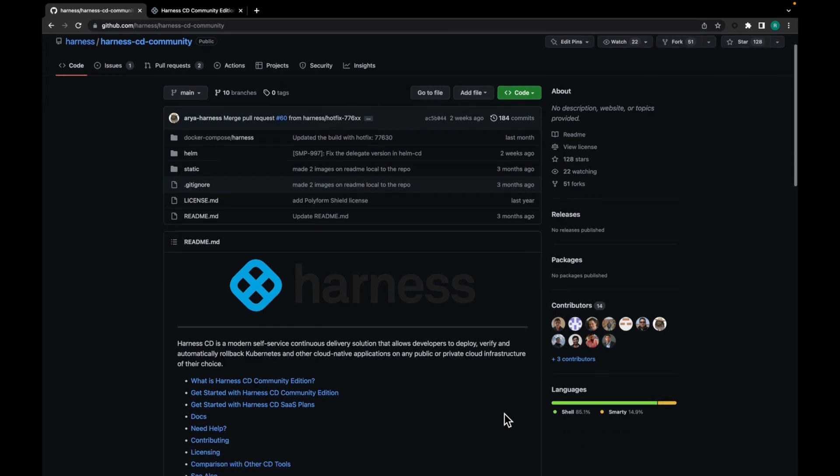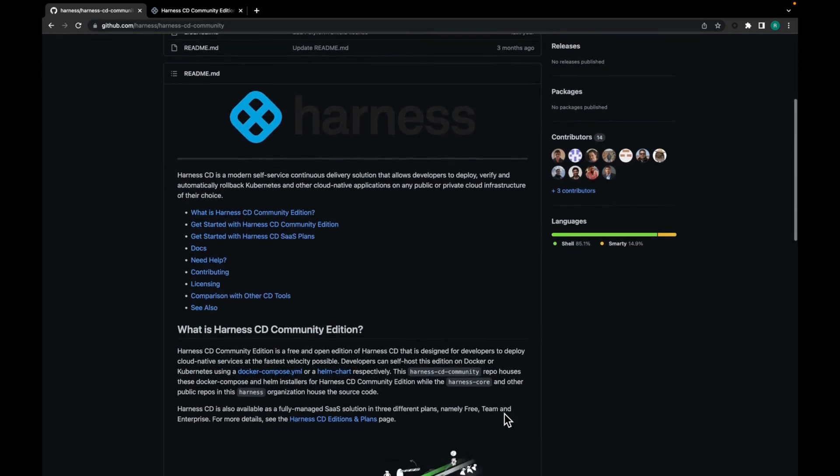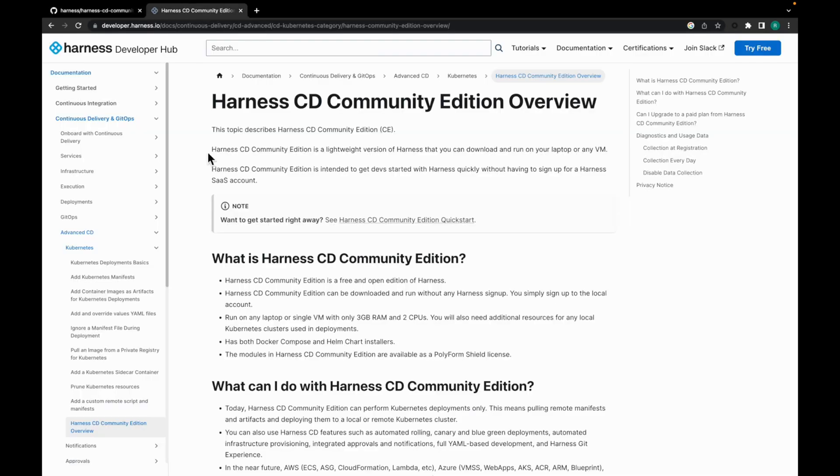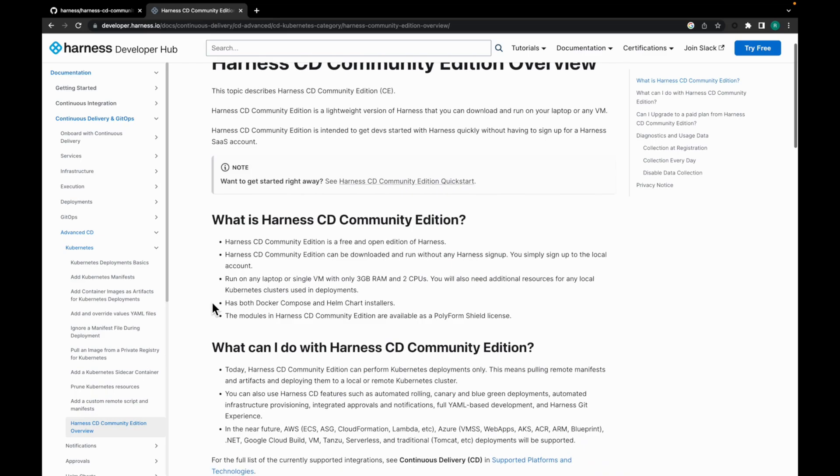You can even refer to the readme.md files for more information related to harness cd community and visit harness cd developer hub to get more insights.